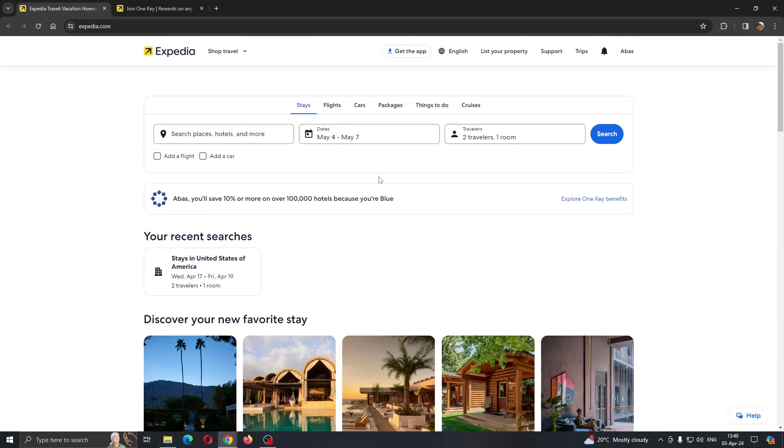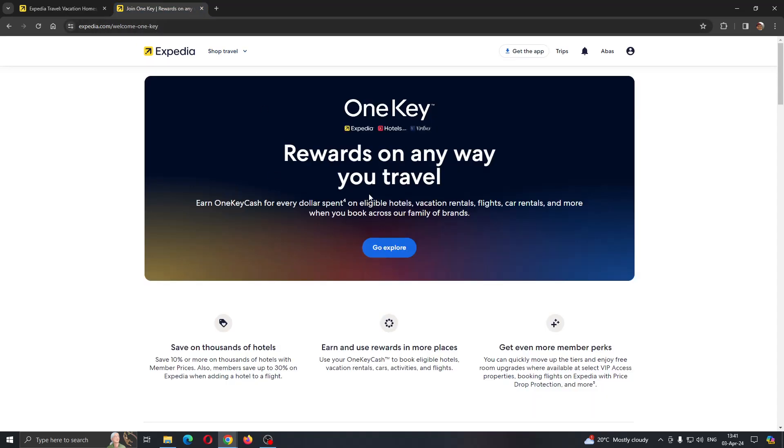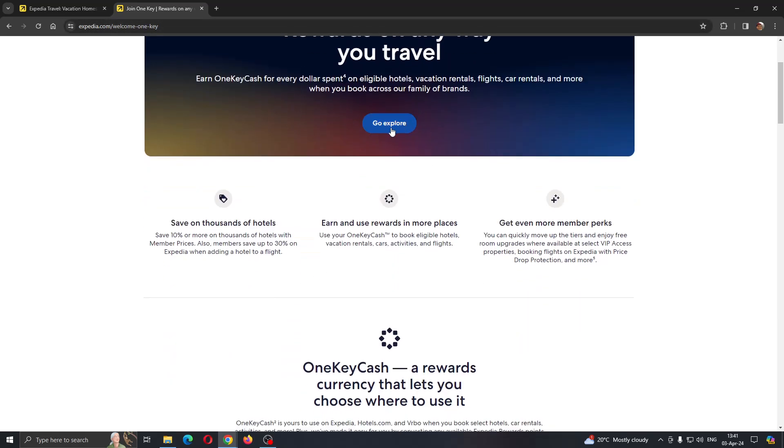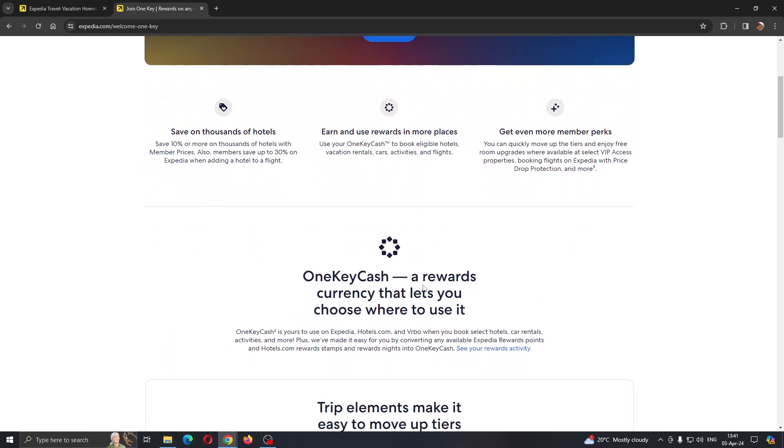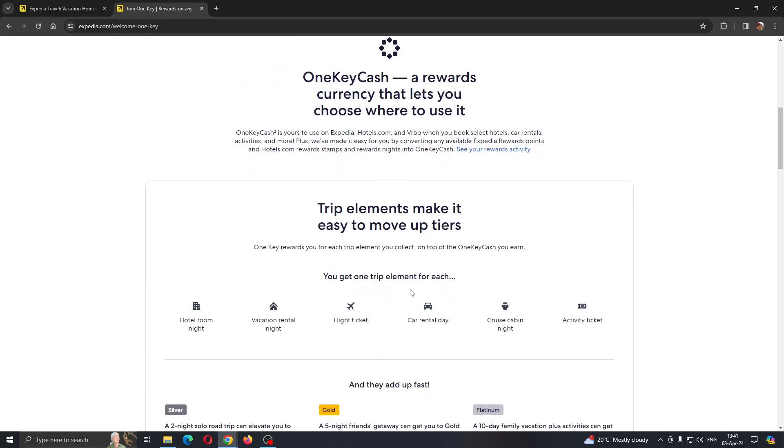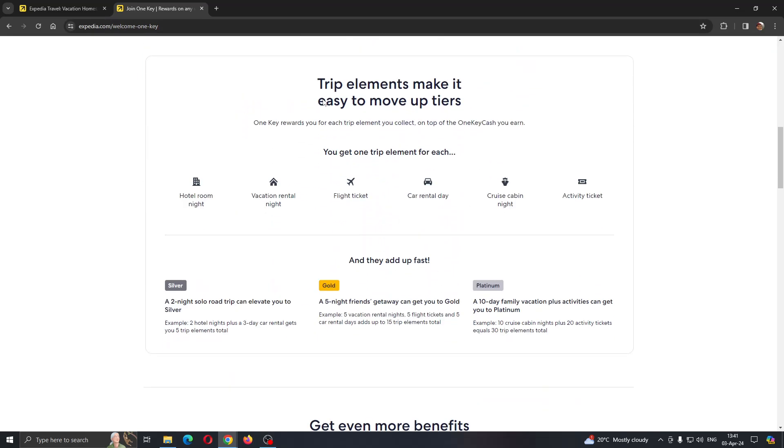Let's see how to use OneKey Cash, how to use the money in Expedia to start booking rooms. As you can see, OneKey rewards on any way you travel. You can get OneKey Cash just by making reservations using Expedia. We can explore here and see all the benefits.